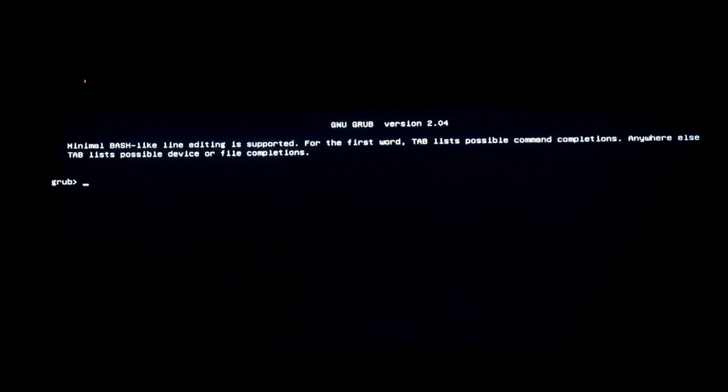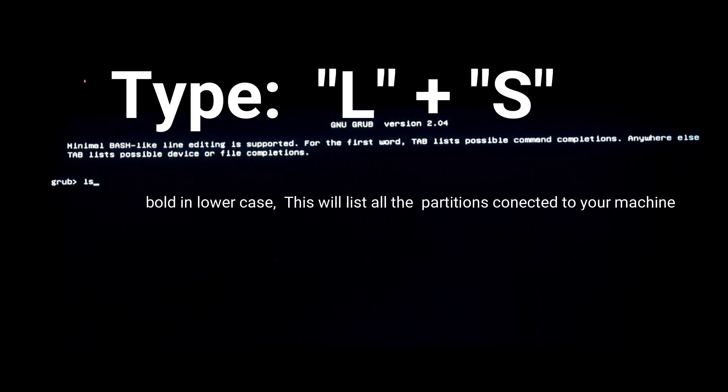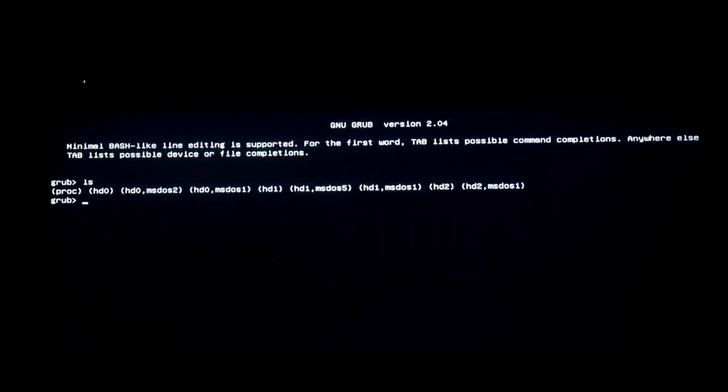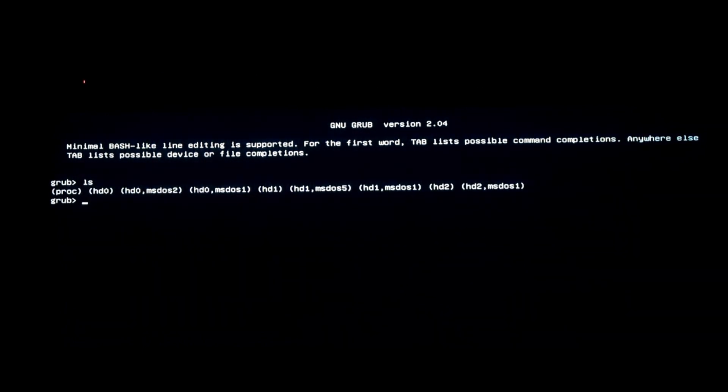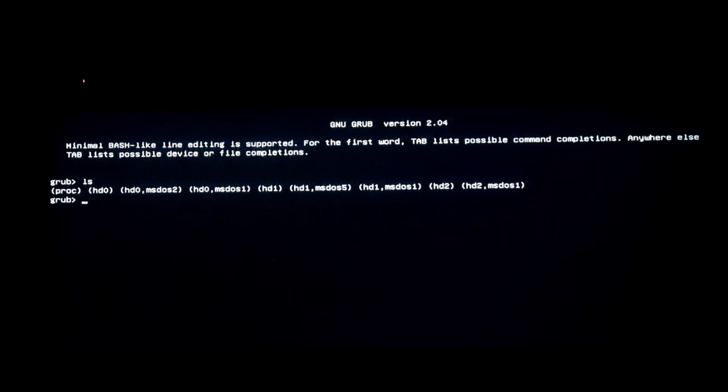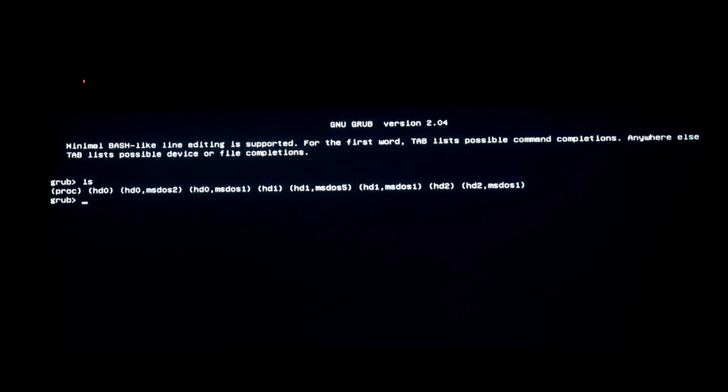What you have to do is type ls and enter. This is gonna give you a list with all the drives that you have connected to your motherboard. It depends on the order that you connected all the hard drives.